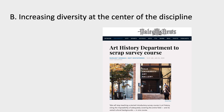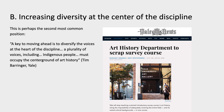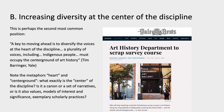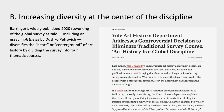A second strategy advocated by several of the respondents is to increase diversity at the center of the discipline. In Tim Barringer's words, a key to moving ahead is to diversify the voices at the heart of the discipline. A plurality of voices, including indigenous people, must occupy the center ground of art history. Notice here the metaphors 'heart' and 'center ground,' because strategies like this involve further questions of what comprises the center of the discipline — is it a canon, the masterpieces, a set of cultures and narratives, values, or exemplary scholarly practices?